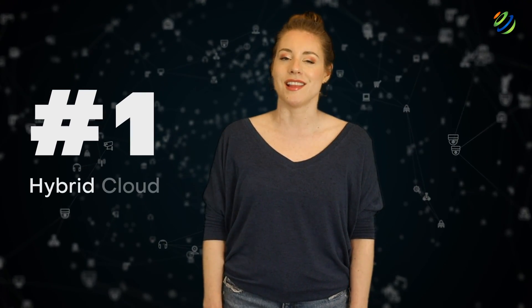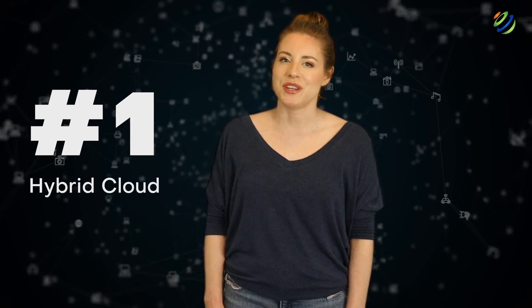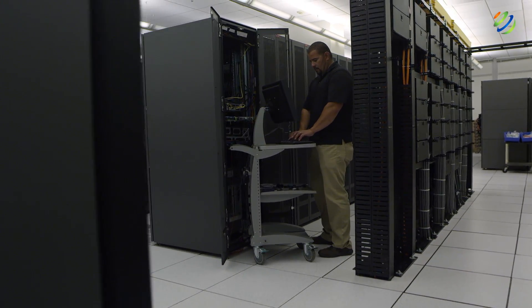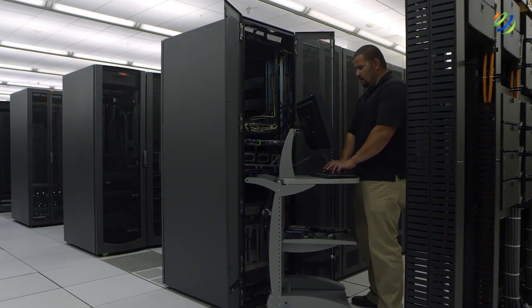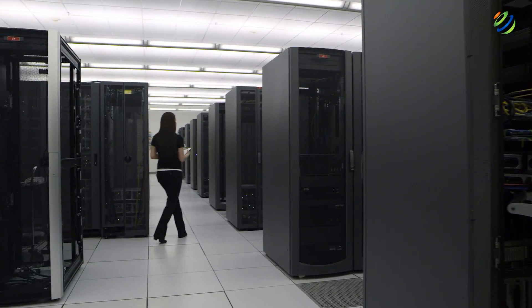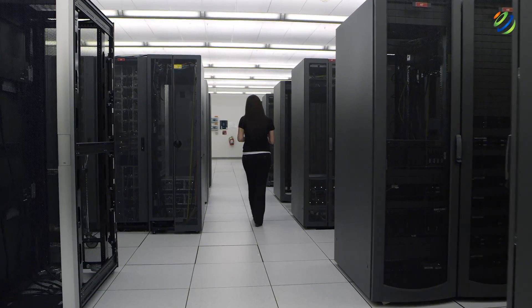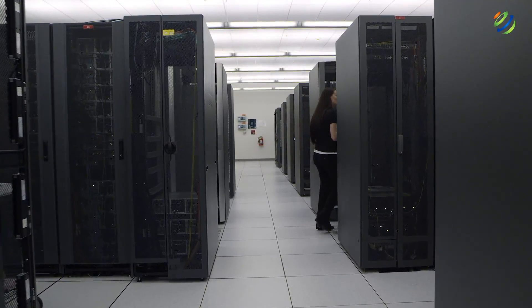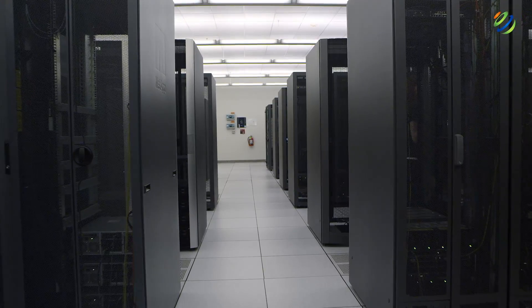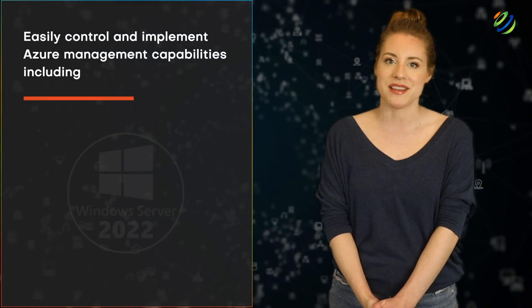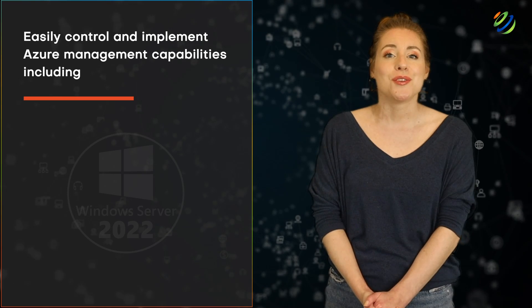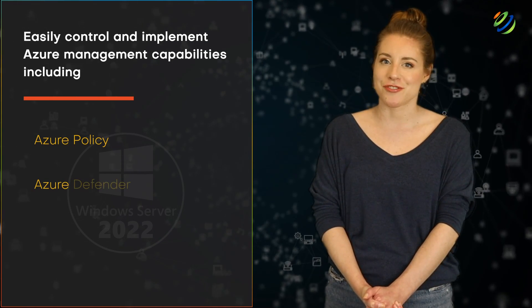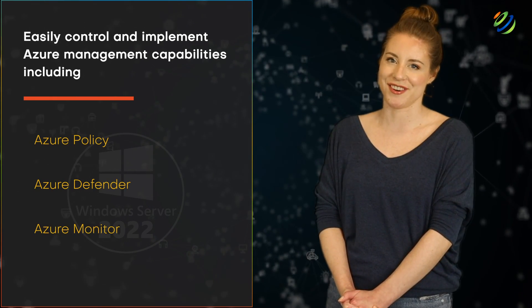Number one, hybrid cloud. Windows Server 2022 will have improved hybrid cloud capabilities as Microsoft is rolling out key improvements in Azure Arc. Azure Arc allows you to manage Windows Server on-premise in multi-cloud environments from a single, simple control panel. You can easily control and implement Azure management capabilities, including Azure Policy, Azure Defender, and Azure Monitor.